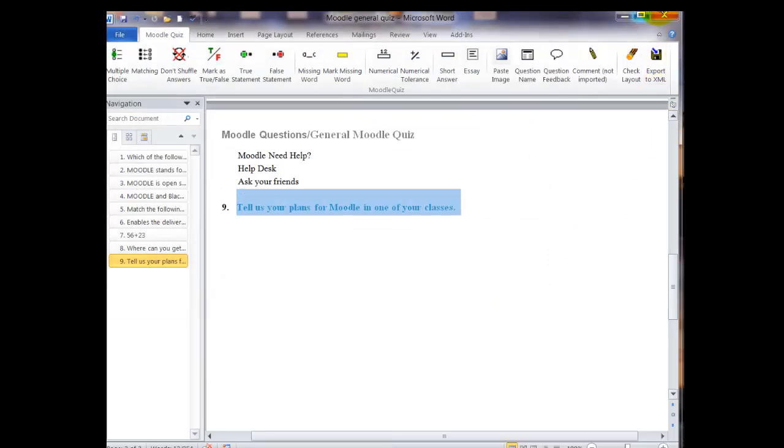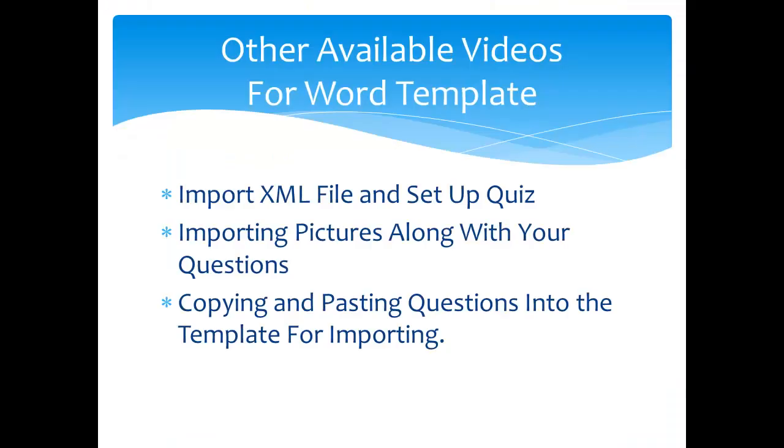When you've saved the XML, you haven't actually saved the Word document. It would be a good idea to go in and save it separately in case you want to go back and check what you put in it later.